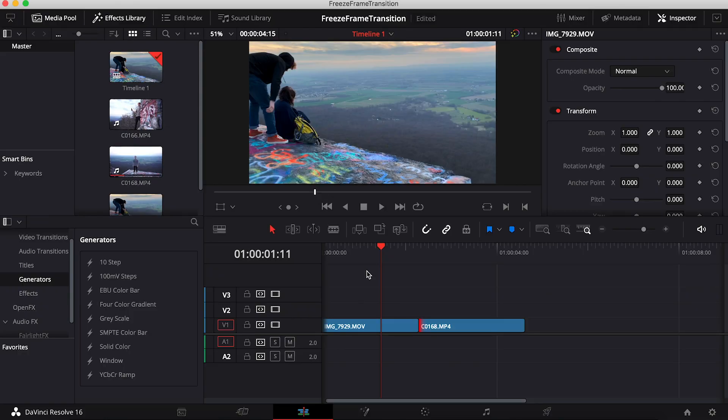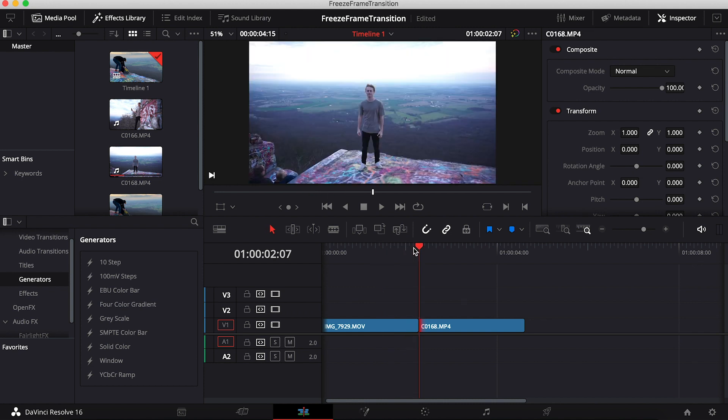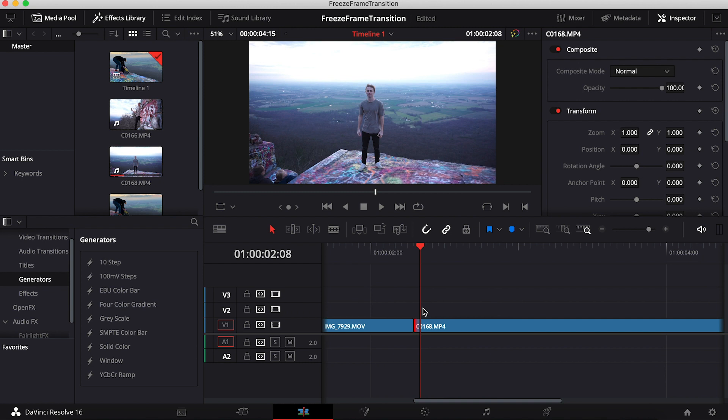Alright, so once you have DaVinci Resolve opened up, you're going to want to do this effect on two clips. Basically what you're going to want to do is go to the cut point between the two clips. Let me just zoom in a little bit. You're just going to go one frame forward and you're going to want to cut the clip right there.